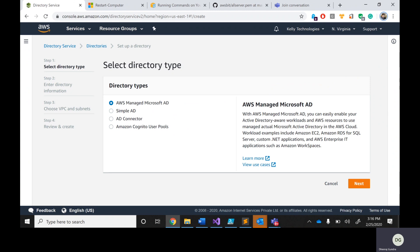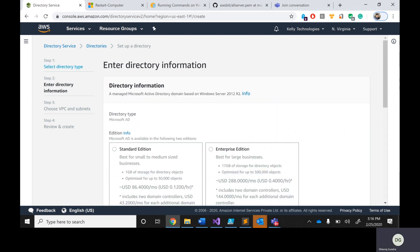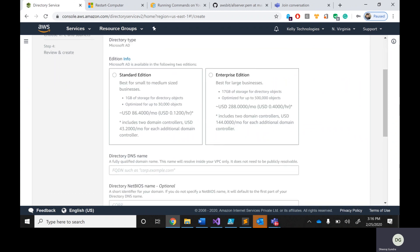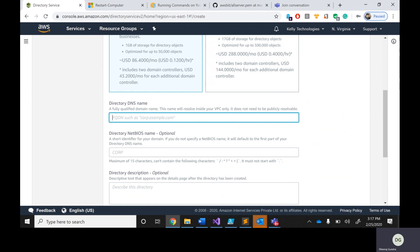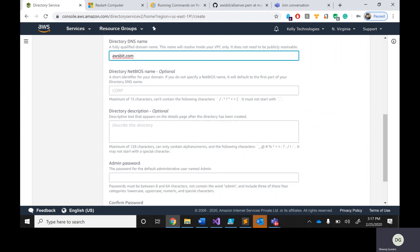Let me create an AWS Managed Microsoft Active Directory. Click next. It is asking whether you want Standard or Enterprise edition. I'll go with Standard since this is just a demo. For the private DNS name, use your company domain — for example, my company is awsbit.com, so I'll provide awsbit.com as the domain name. The directory NetBIOS name is optional.